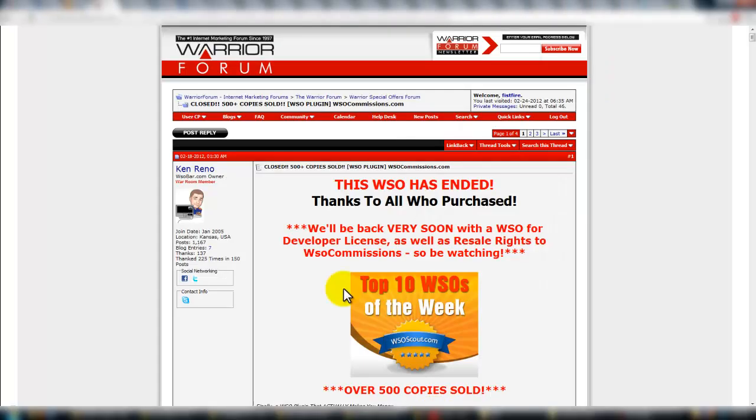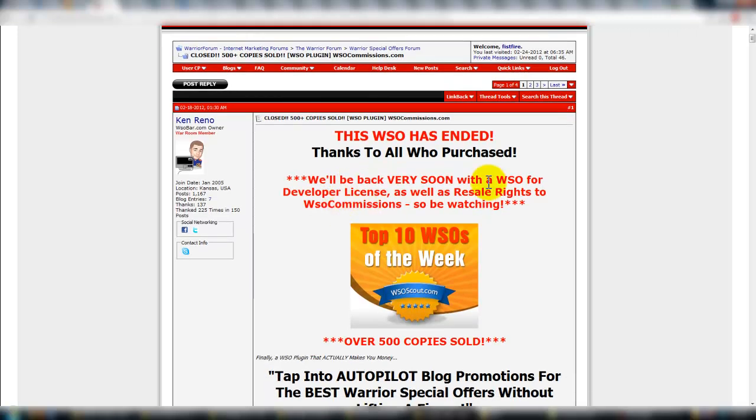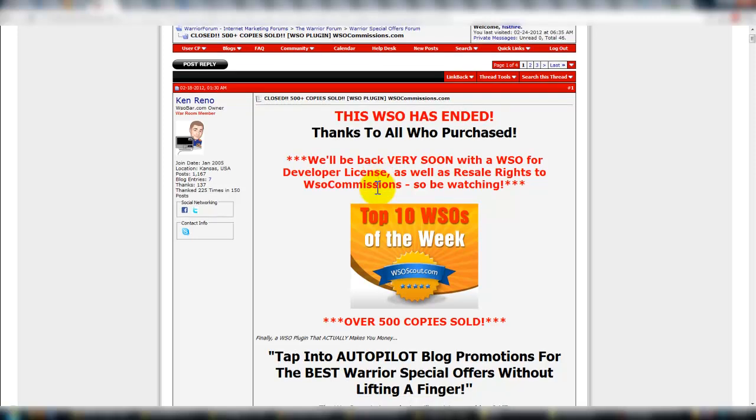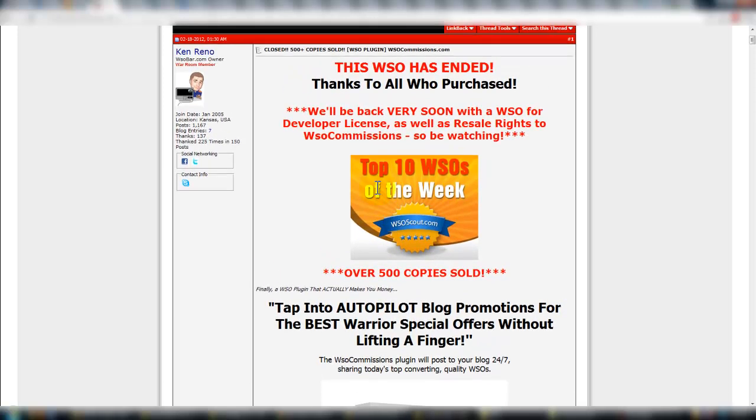Let's go back to the main thread. So, this WSO is called WSO Commissions. It's a WordPress plugin and like I said, maybe it says it's ended right here, but they're going to be back with the developer's license and resale rights as well. So don't fear that in any way, shape or form. If you want more information on this WSO, there should be a link directly below this video. Just go ahead and click on that. You'll get more information. If you want to purchase, you should have the ability to when they come back here.